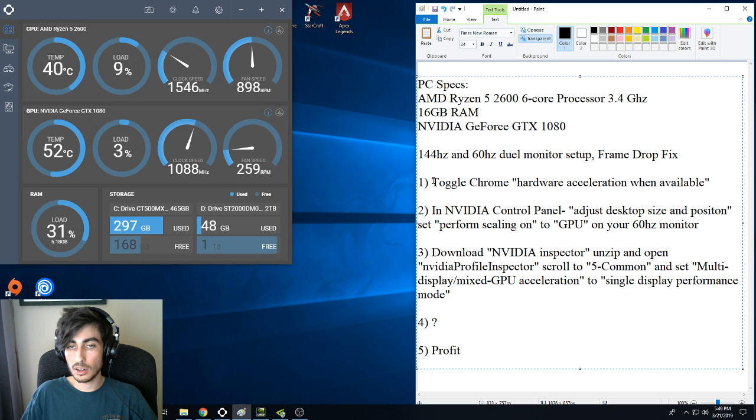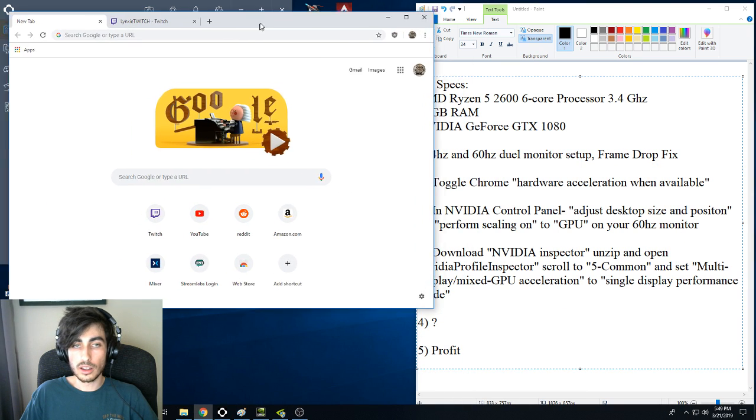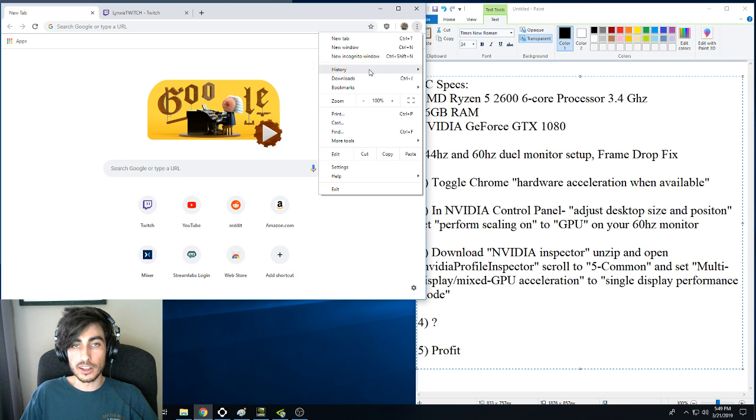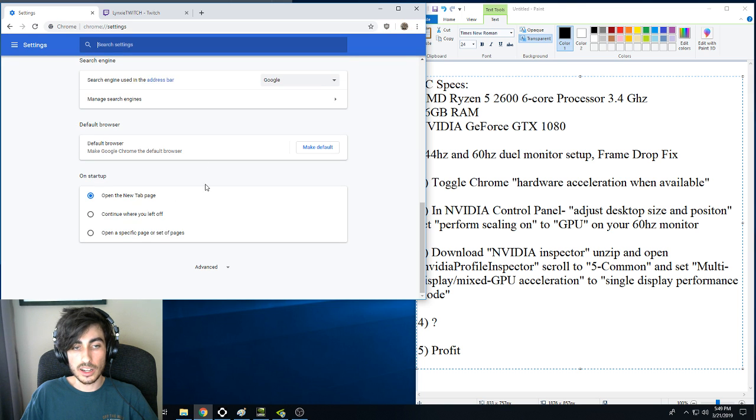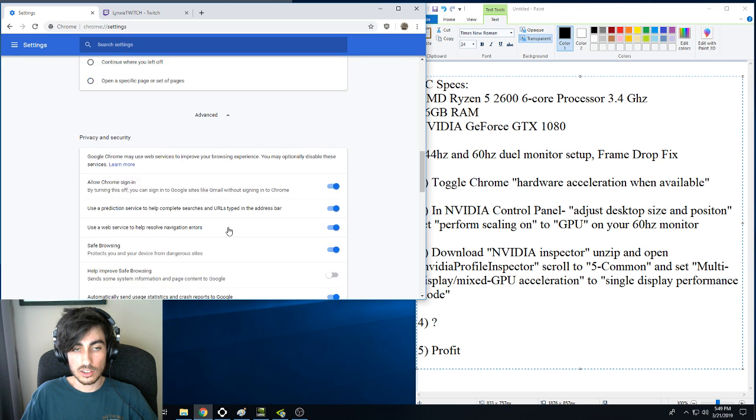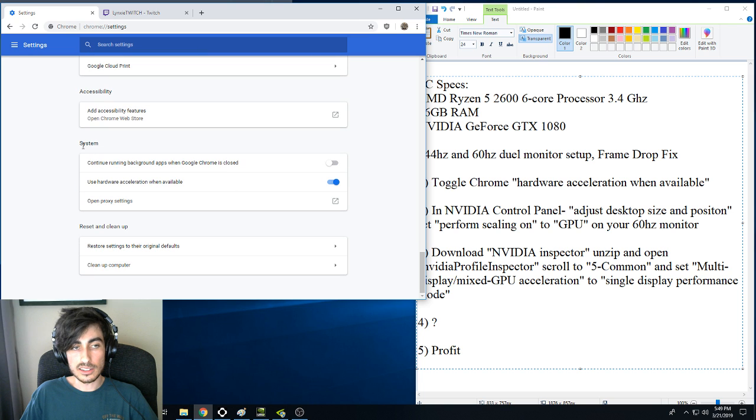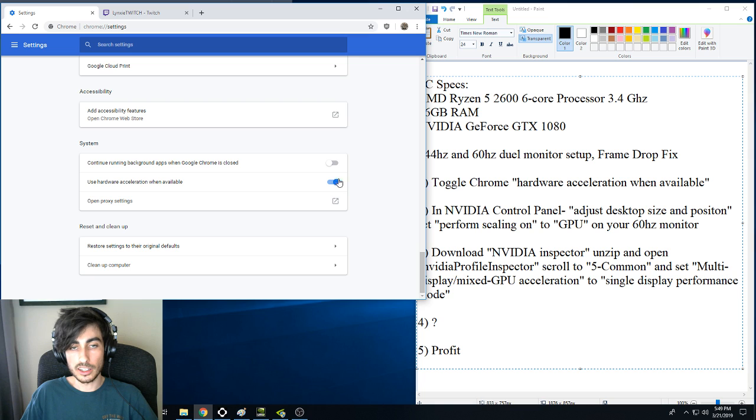The first thing I want to recommend doing is opening up Chrome and going into your settings, scrolling all the way down to Advanced, and in System...